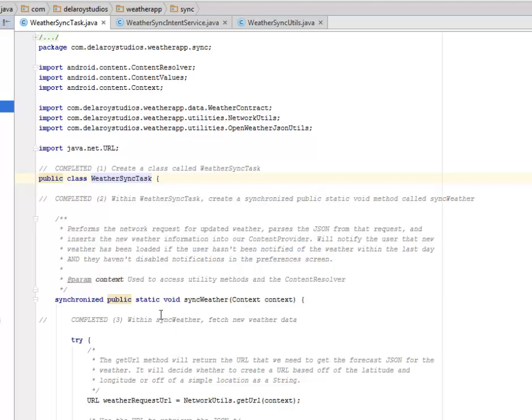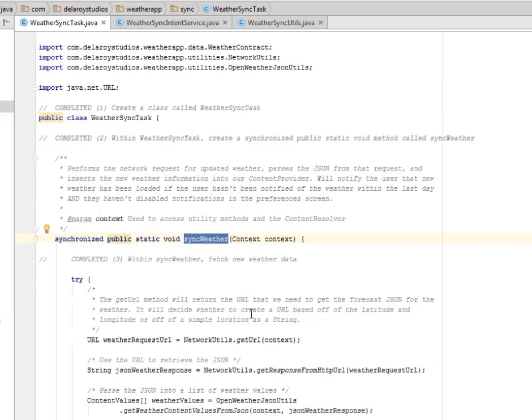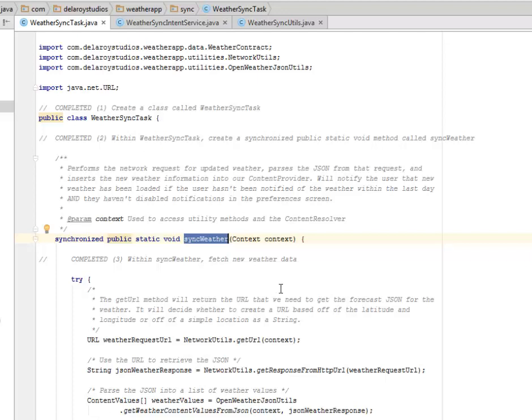Within the WeatherSyncTask you create a synchronized public static void method called syncWeather which is going to perform the network request for updated weather, parse the JSON from that request, and insert the new weather information into our content provider. This will notify the user that new weather has been loaded if the user hasn't been notified of the weather within the last day and they haven't disabled notifications in the preferences screen.